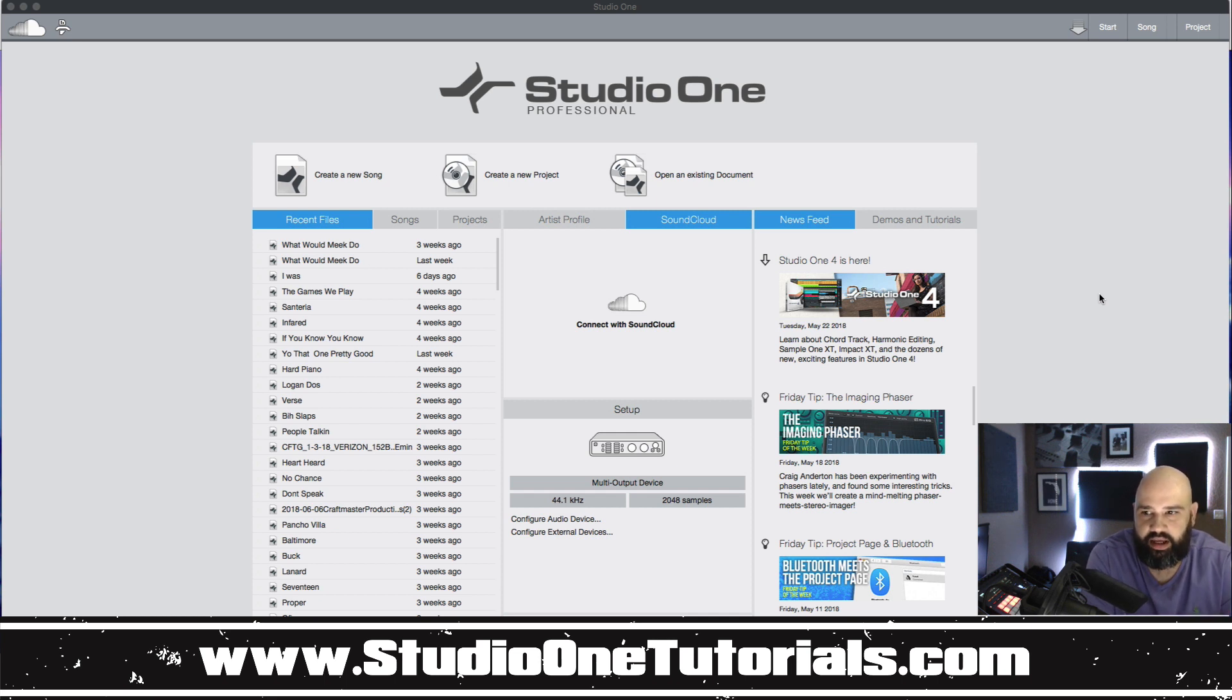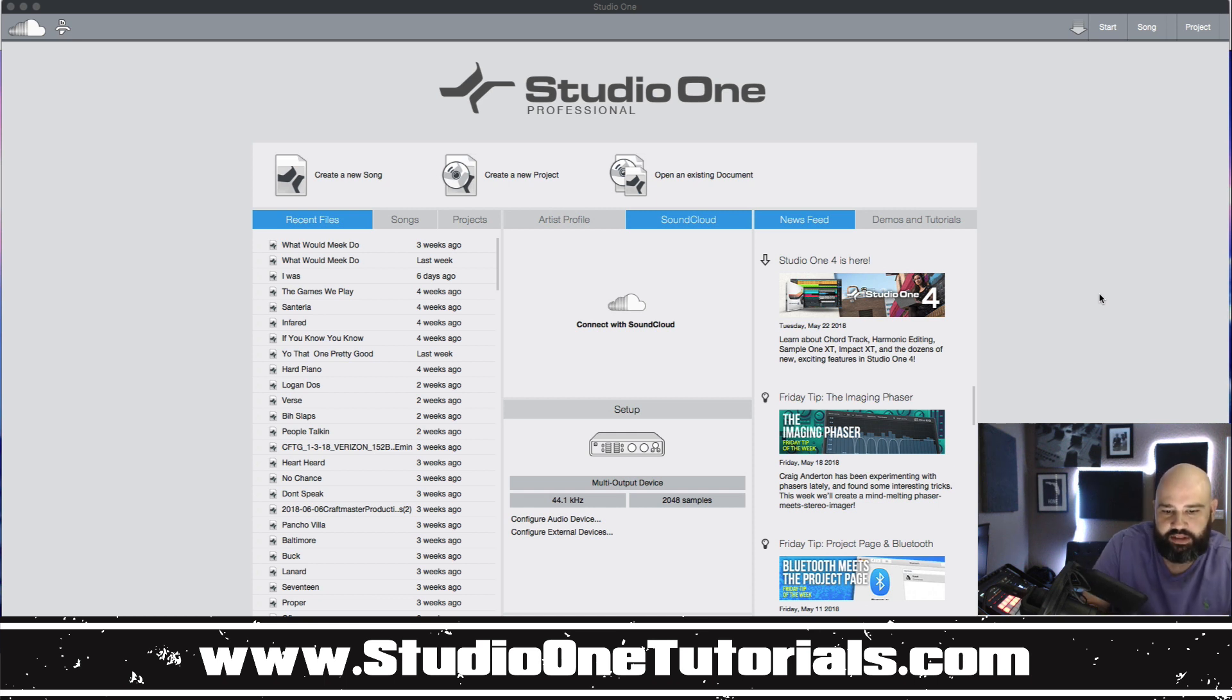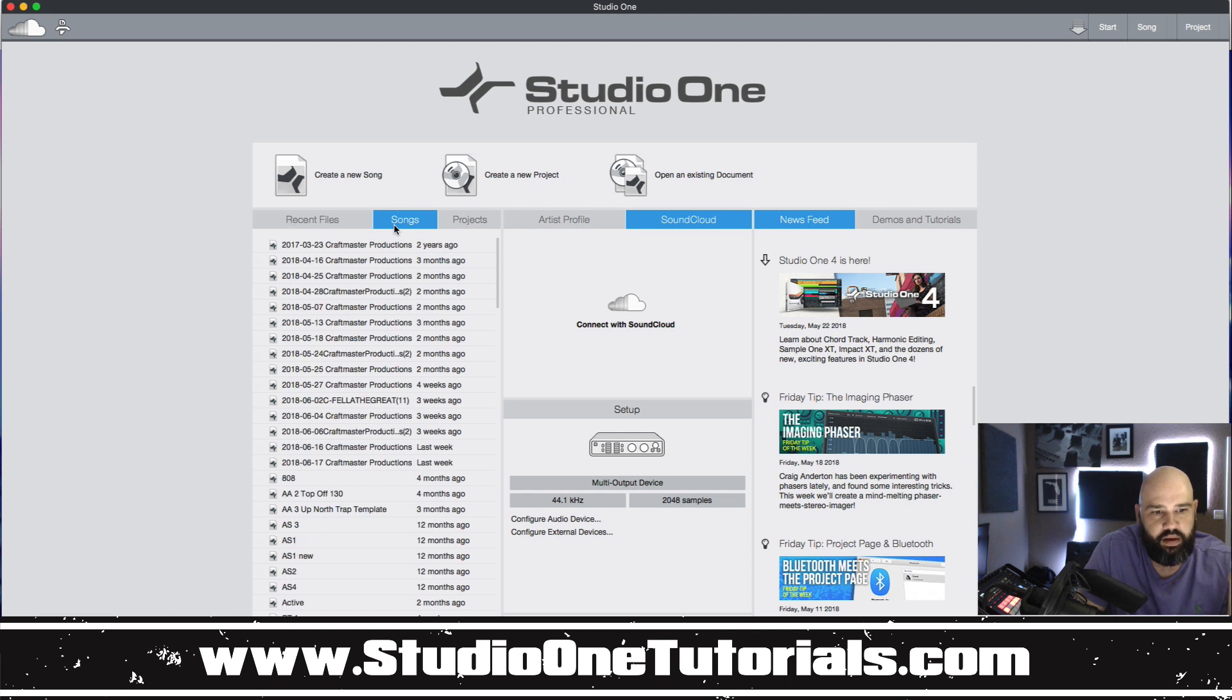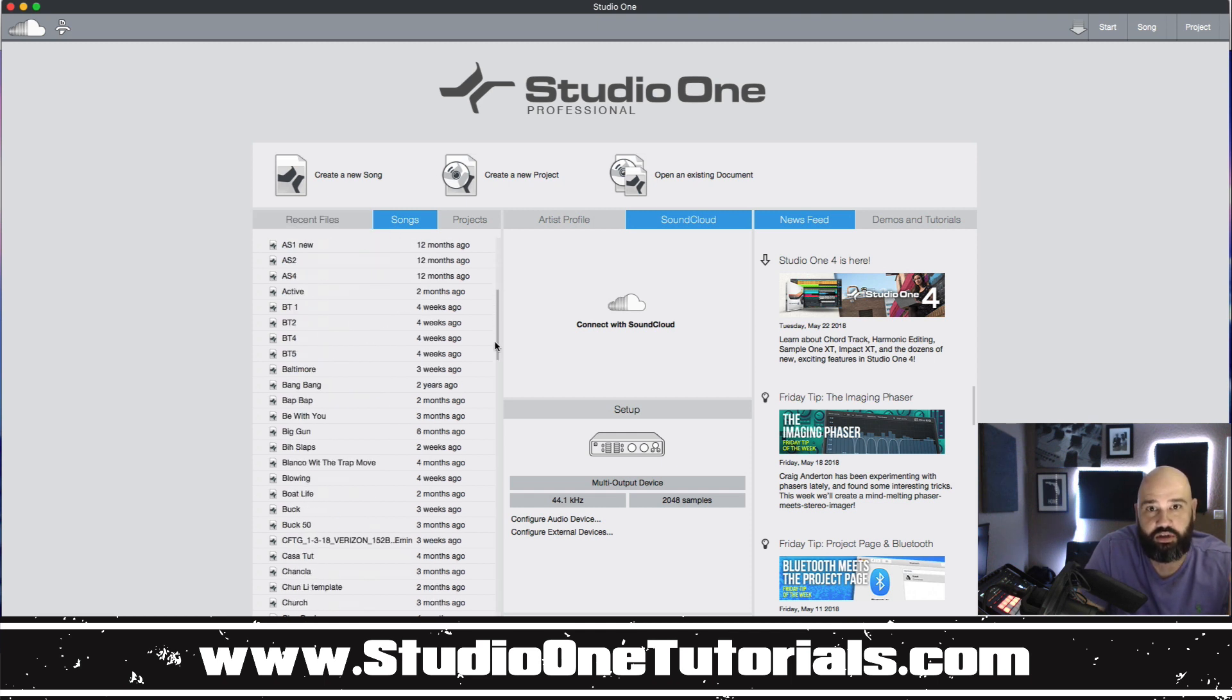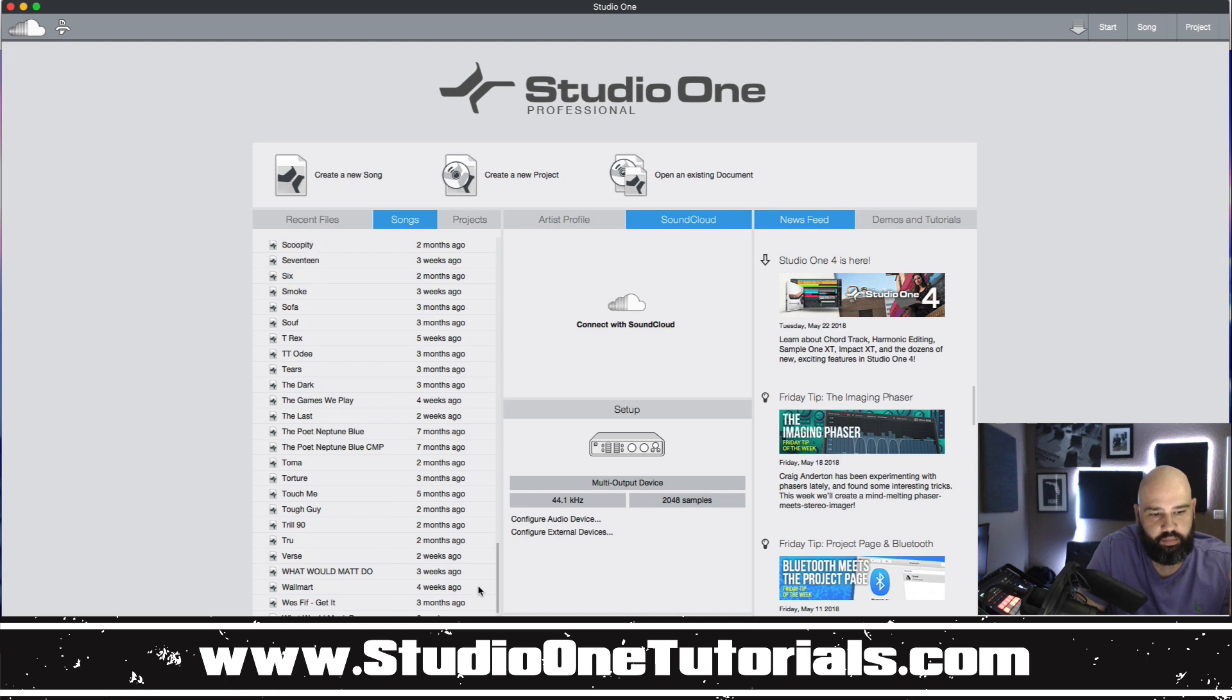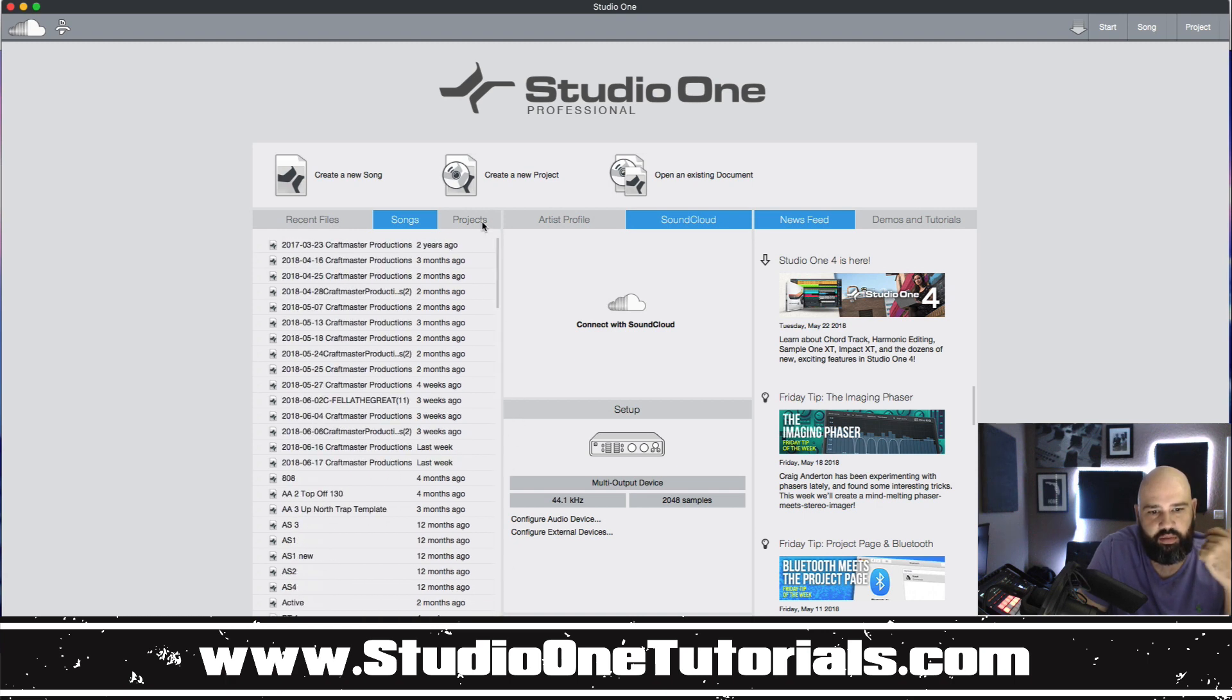The first page that you land on is called your start page and you have quite a few options within here. The first thing that pops up is you have access to your recent files that you've worked on. You have access to your entire songs folder within Studio One.